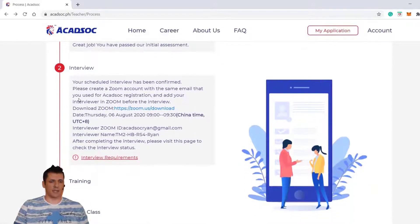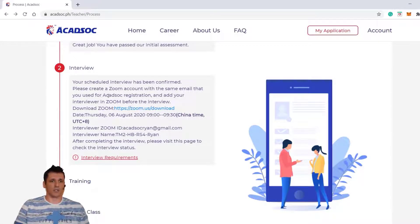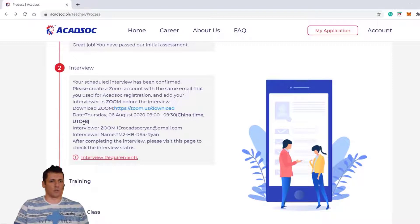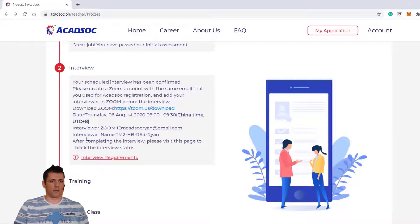This is the thing we should pay attention to. Now your scheduled interview has been confirmed. Please create a Zoom account with the same email that you used for the ACADSAC registration, and add your interviewer in Zoom before the interview. Download Zoom. The date is Thursday, 6th August 2020, from 9 to 9:30, China time, UTC+8. Interviewer's Zoom ID: ACADSAC Brian at gmail.com.